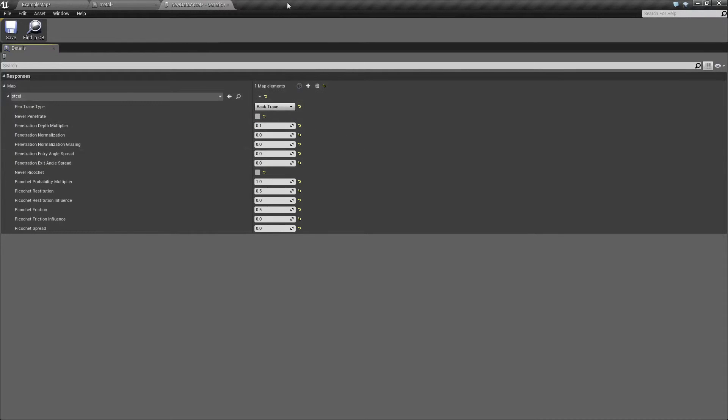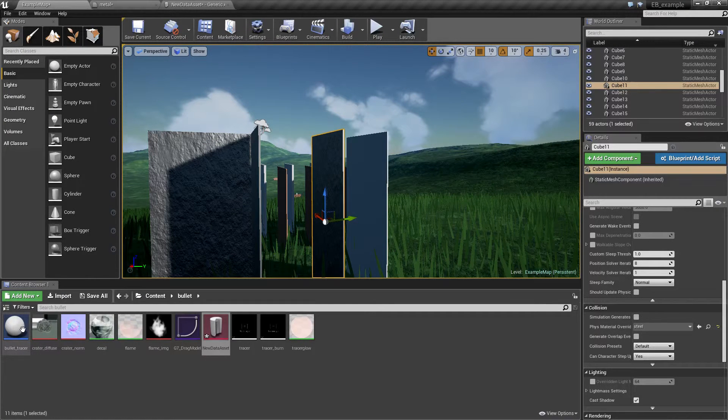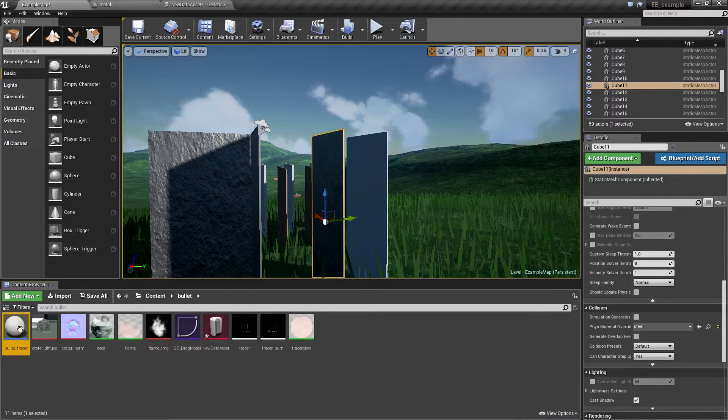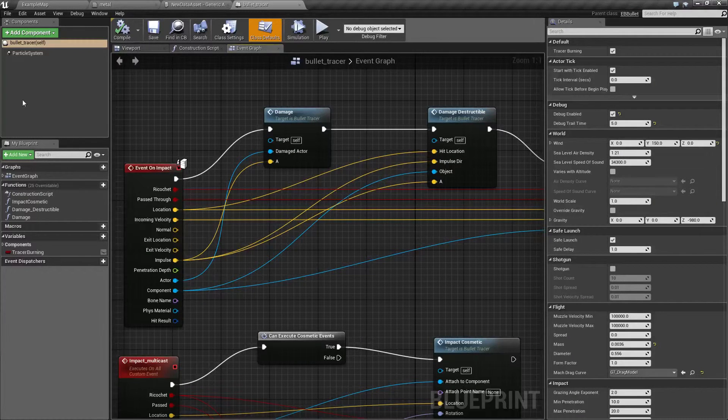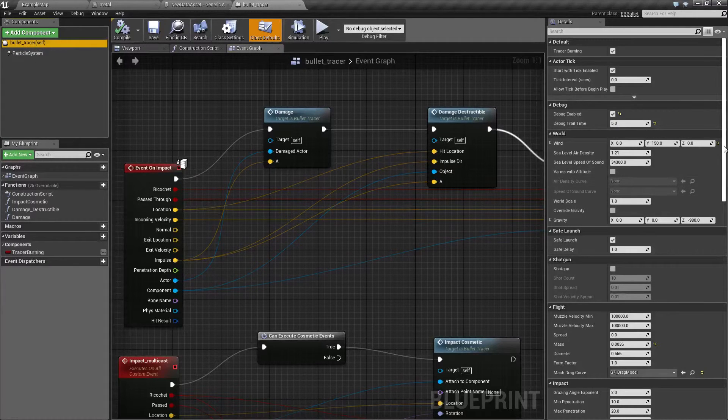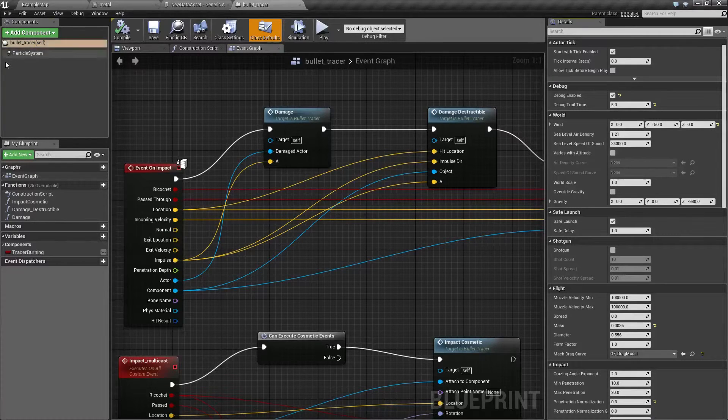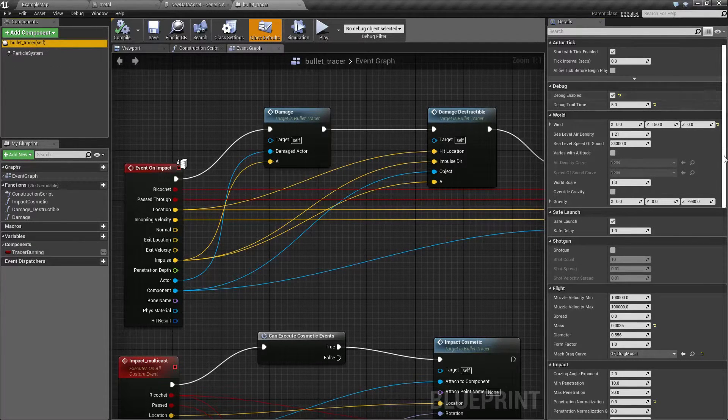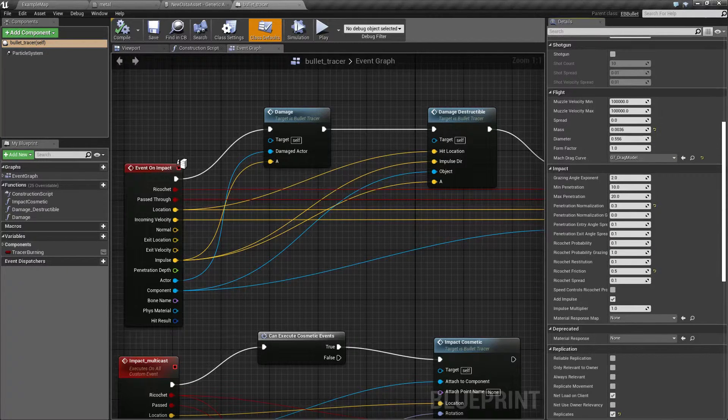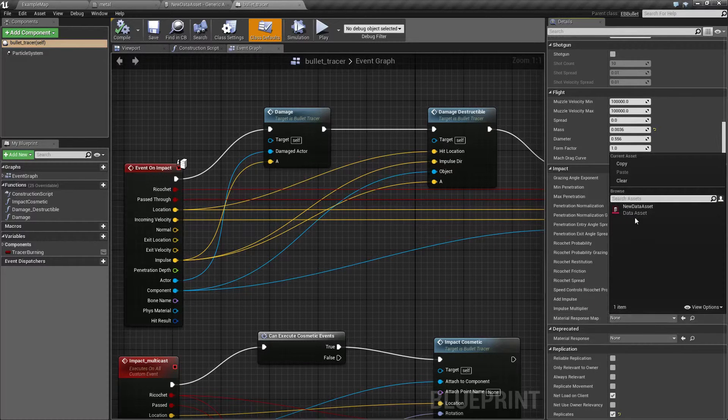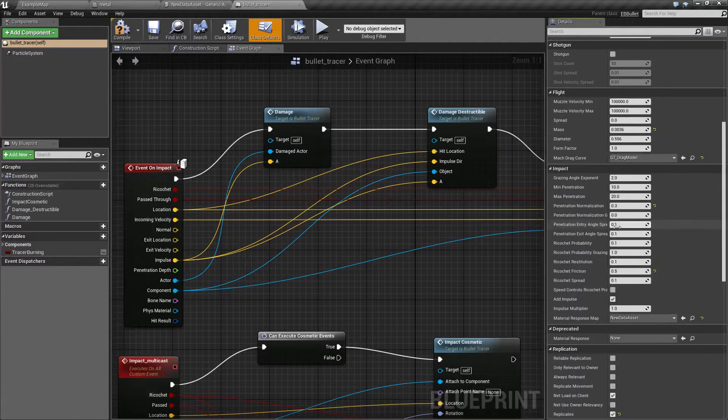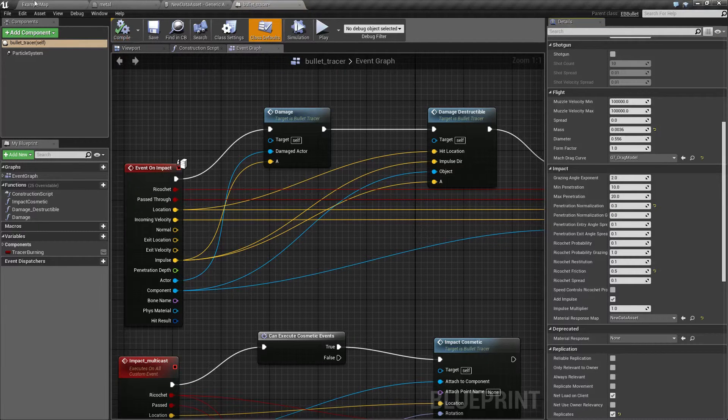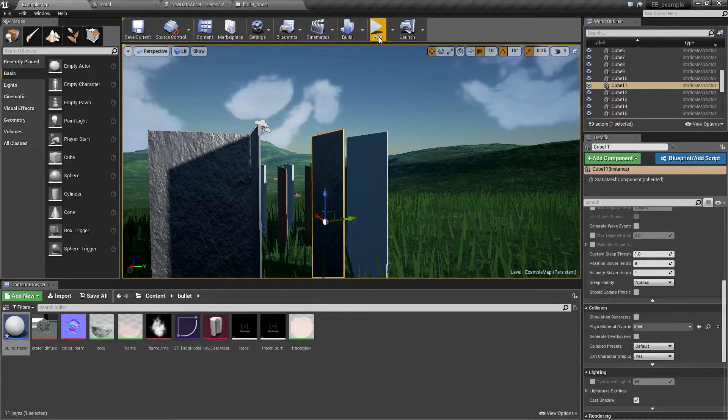What we need to do right now is the final step and that is to open our bullet blueprint. In the bullet blueprint we simply select the object itself not one of its components just the self and here we find material response map and just select our new data asset. This is all that really needs to be done and when we go to game.